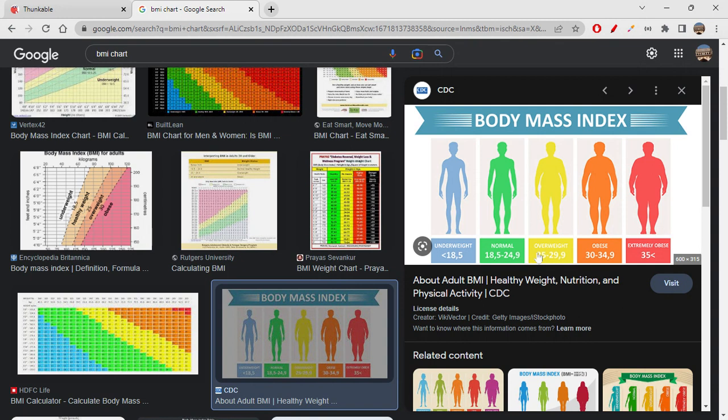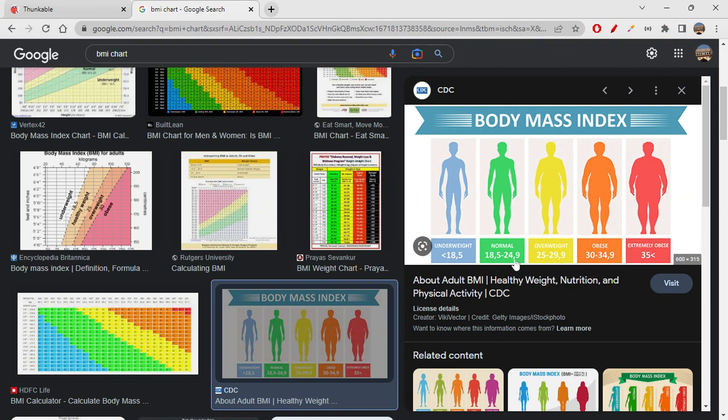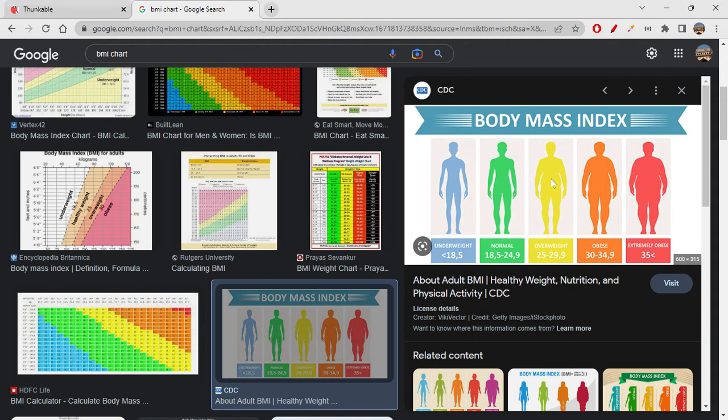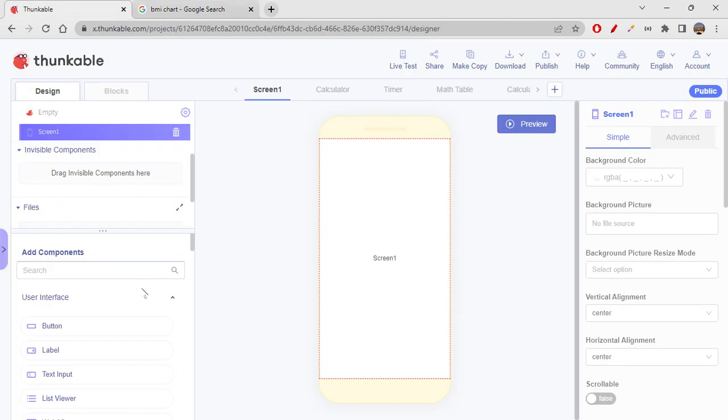So we have all the values. If the value of BMI is less than 18.5, then the person is underweight. If it is between 18.5 to 24.9, then he's normal. 25 to 29.9, then he's overweight. 30 to 34.9, obese. Greater than 35, extremely obese. So I'll just quickly save this image, or why to save it? We can just use the address. Copy image address. We'll use it later.